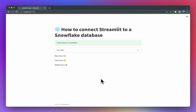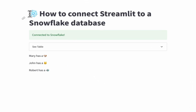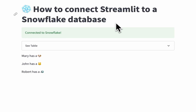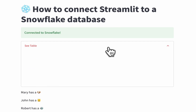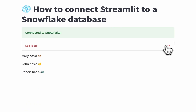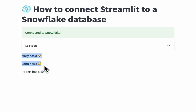We'll learn how to connect our Streamlit app to a Snowflake database. After a connection is established, we'll load in the data table from Snowflake. And finally, we'll write out the data along with emojis.